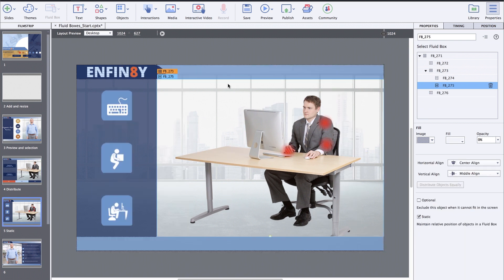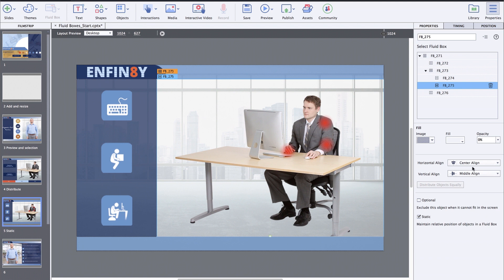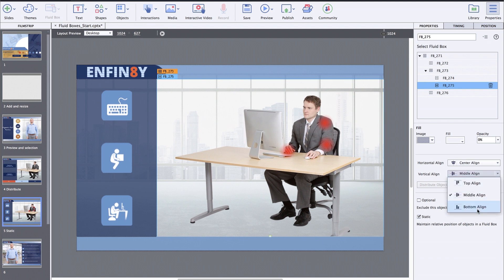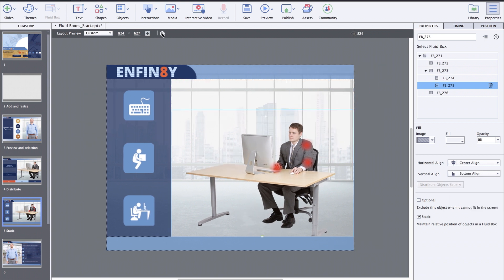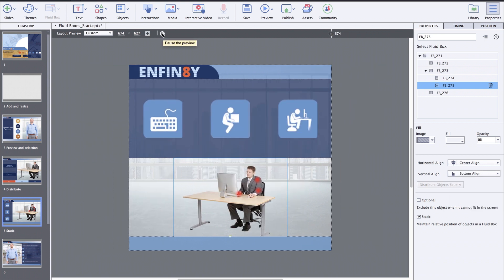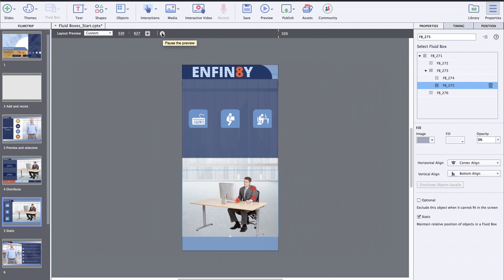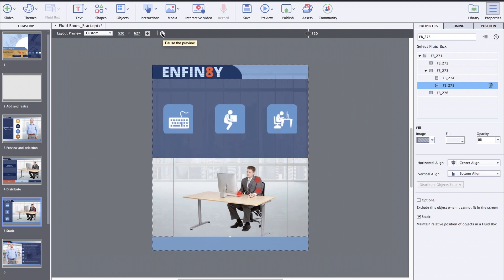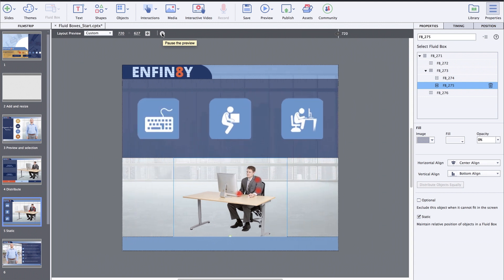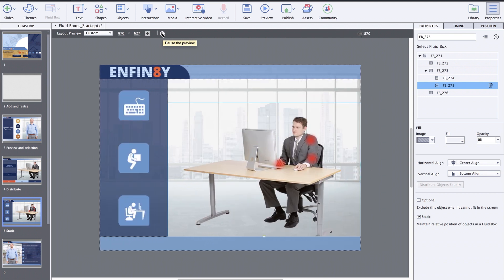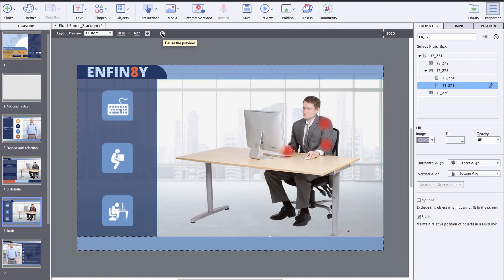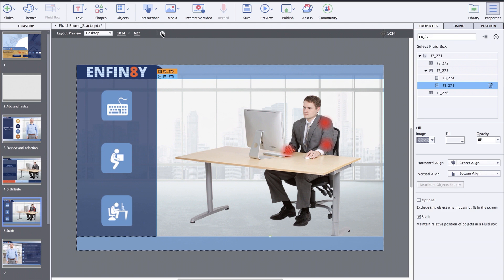For static fluidboxes, previously there were no alignment options available. But in Captivate 2019, you can define the alignment properties for static fluidboxes by selecting the horizontal and vertical alignment properties. And when the learner views the course on smaller devices, the content will follow the alignment properties defined by you, instead of using the default center and middle align properties.